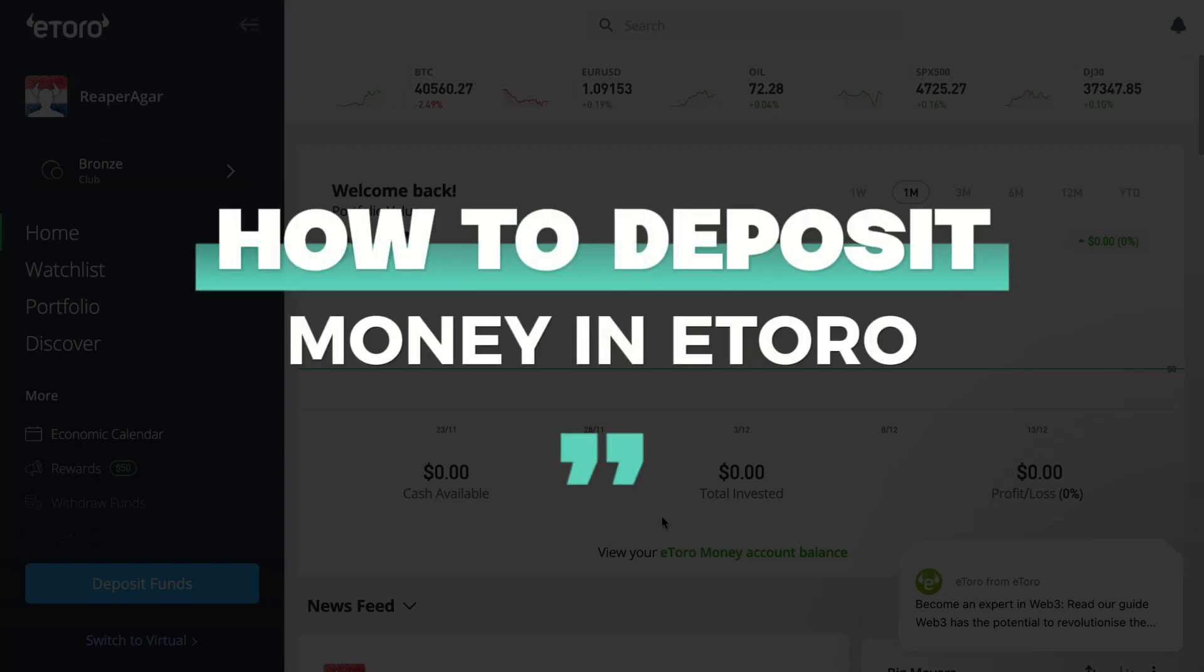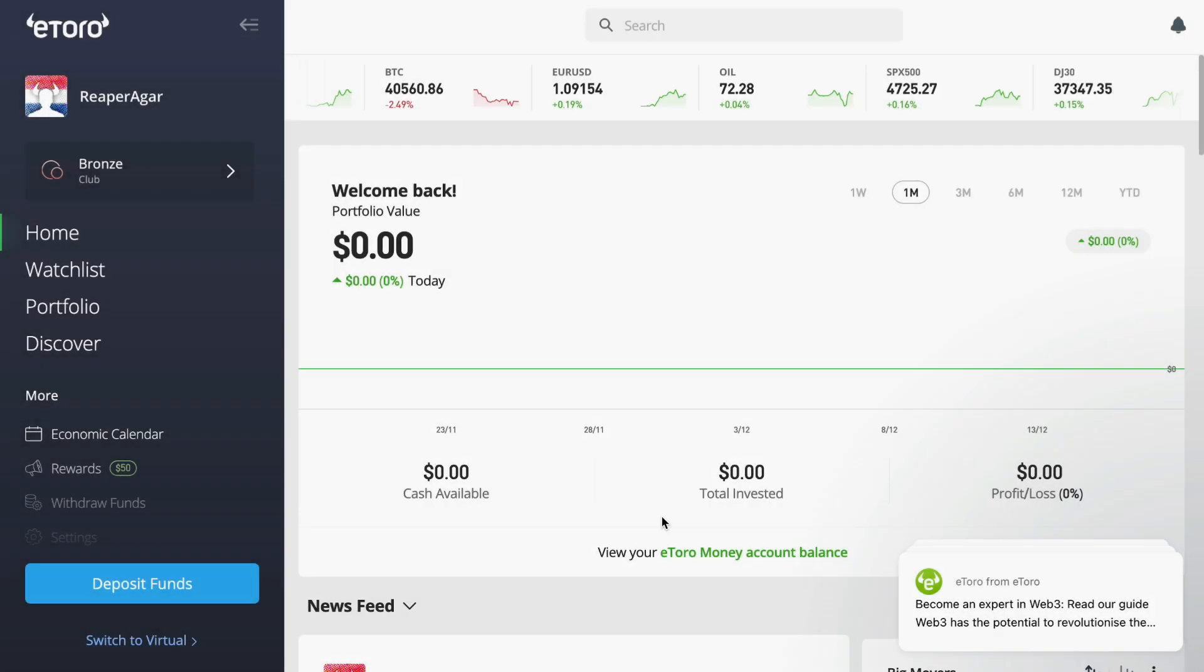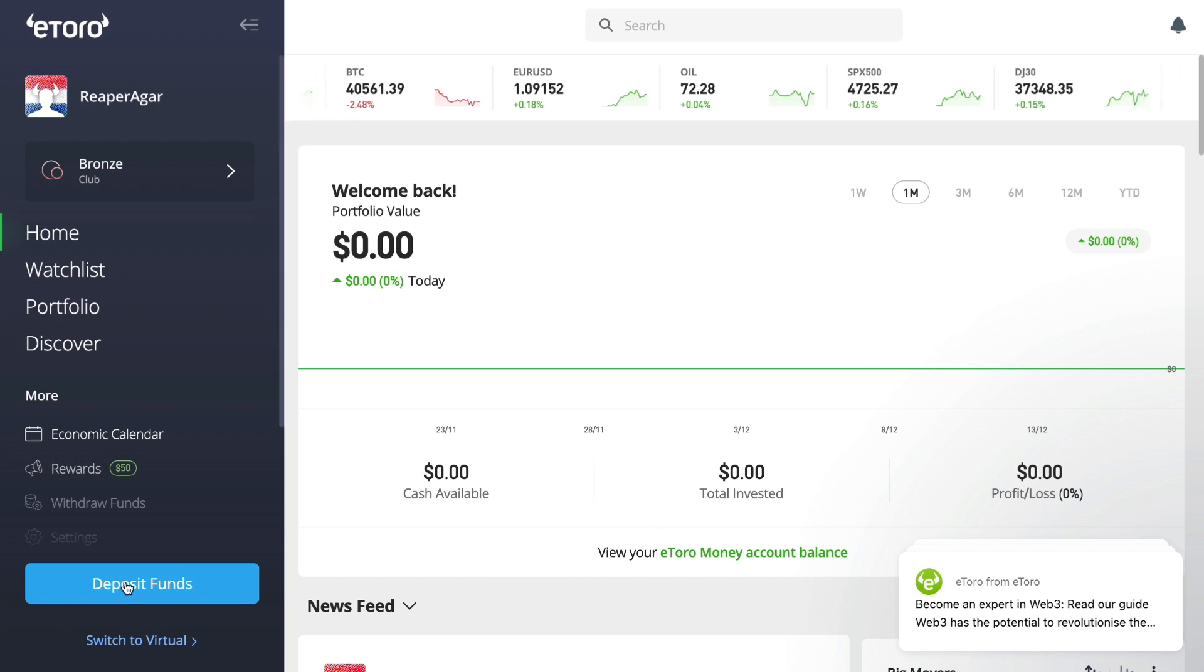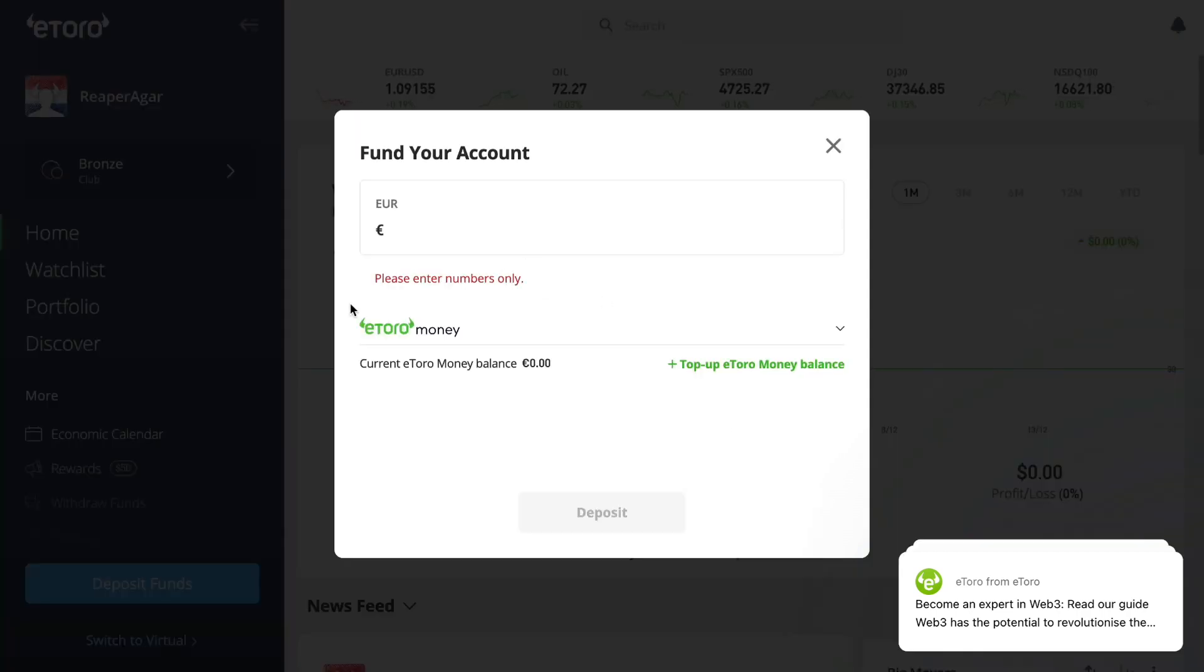In this video I will show you how to deposit money in eToro. First, open up the eToro app or website and then click on Deposit Funds right here.